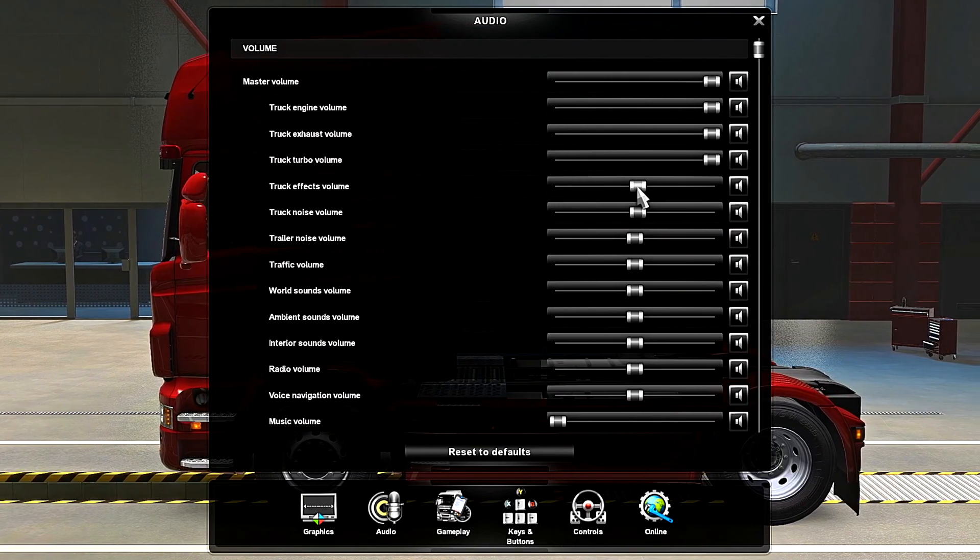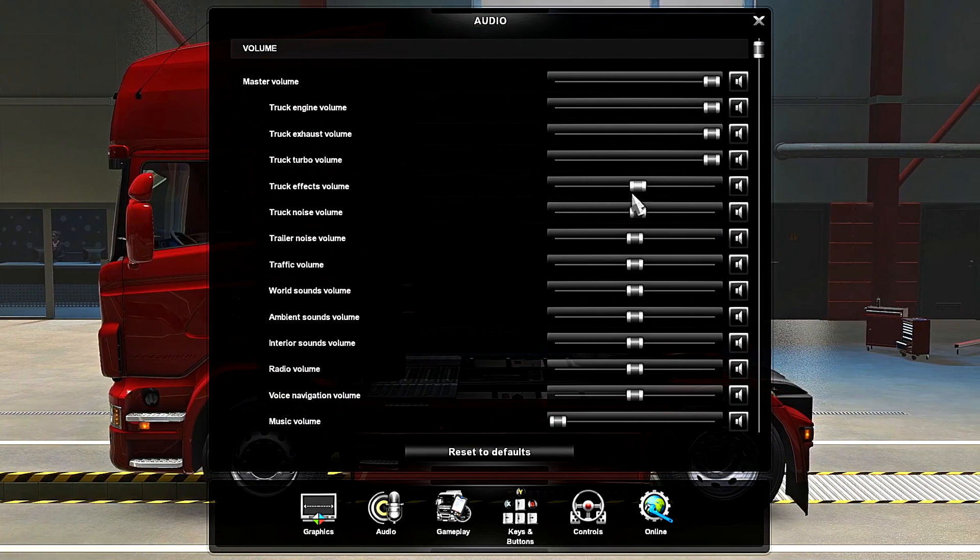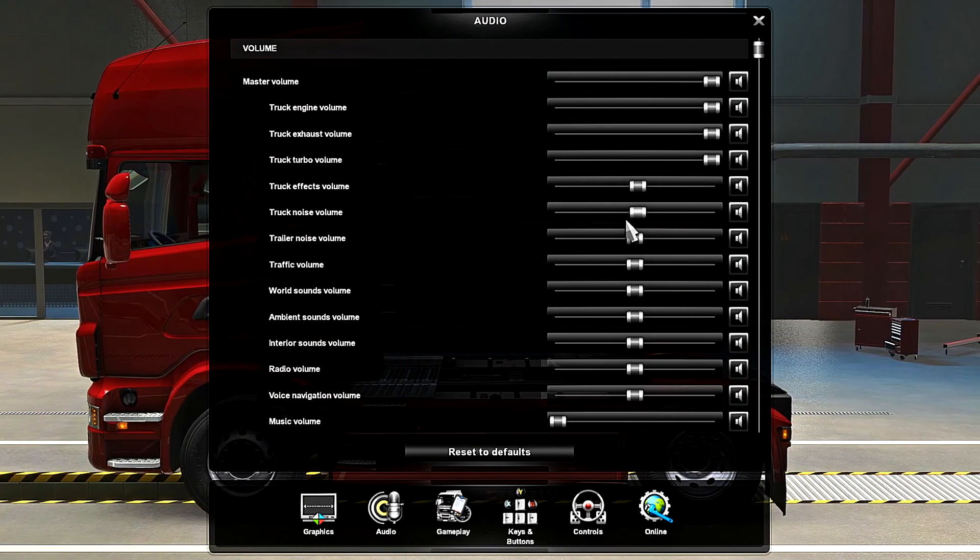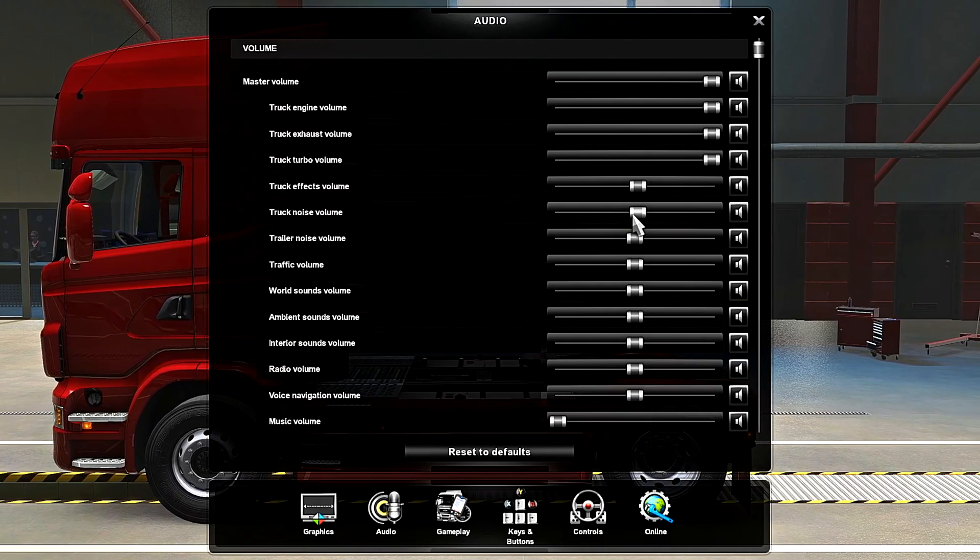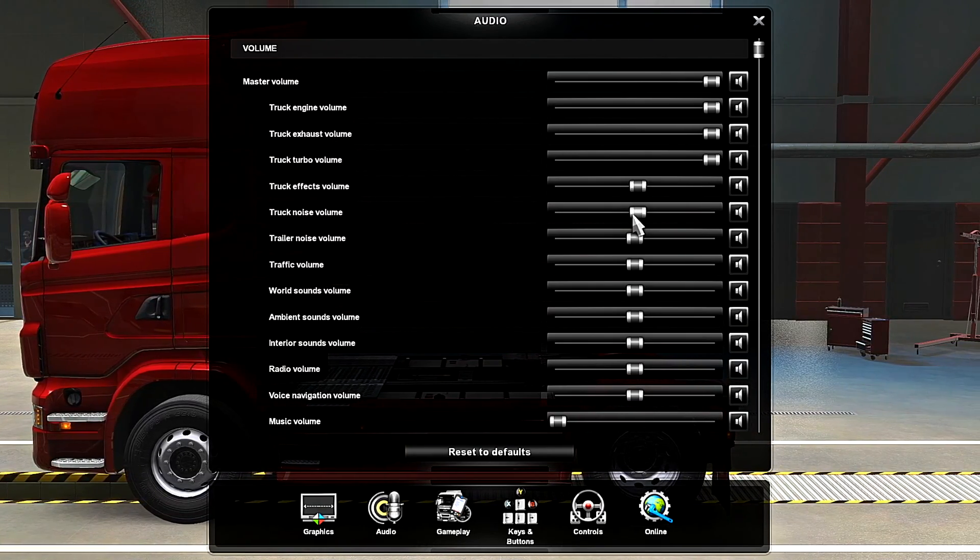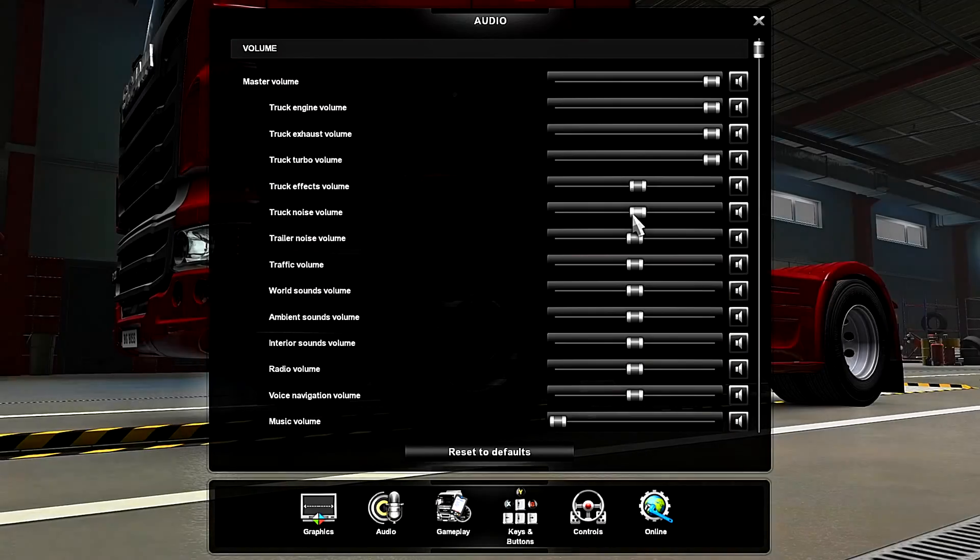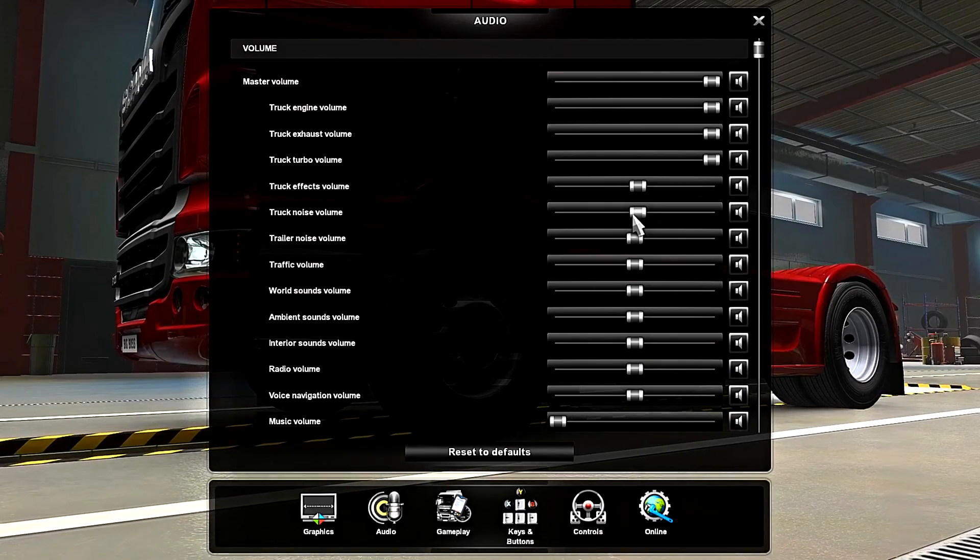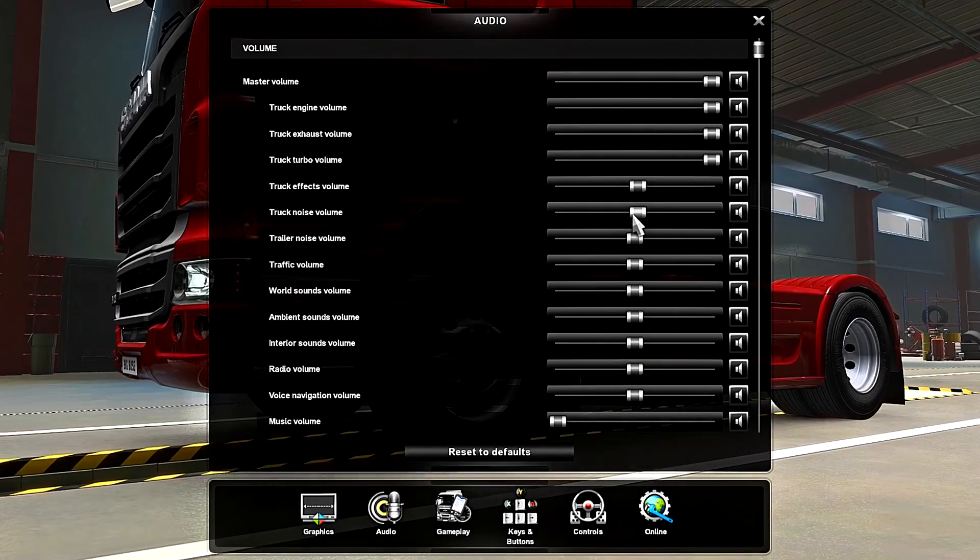You can also turn up the truck effect sounds and truck noise. It's all down to personal taste, but that is literally how to run any sound mod within TruckersMP.